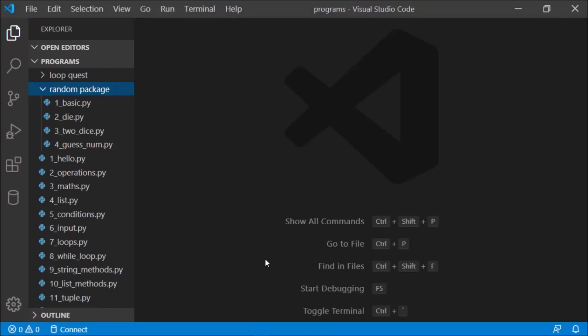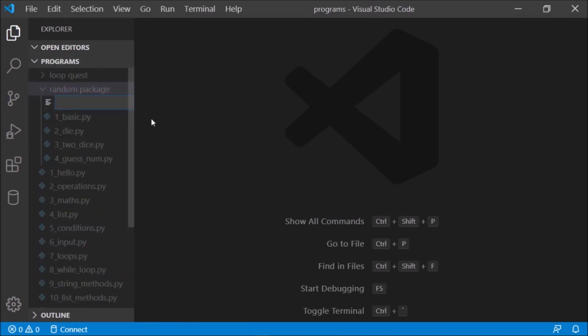Hello world, and in this tutorial we'll create a six-digit OTP generator. Let's take a new file in the random package folder and name it five_otp_gen.py.